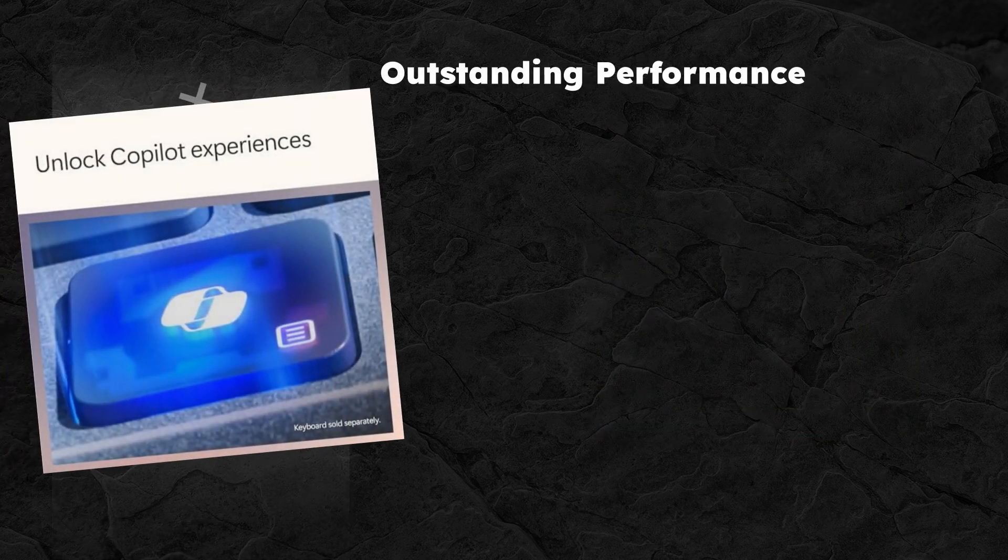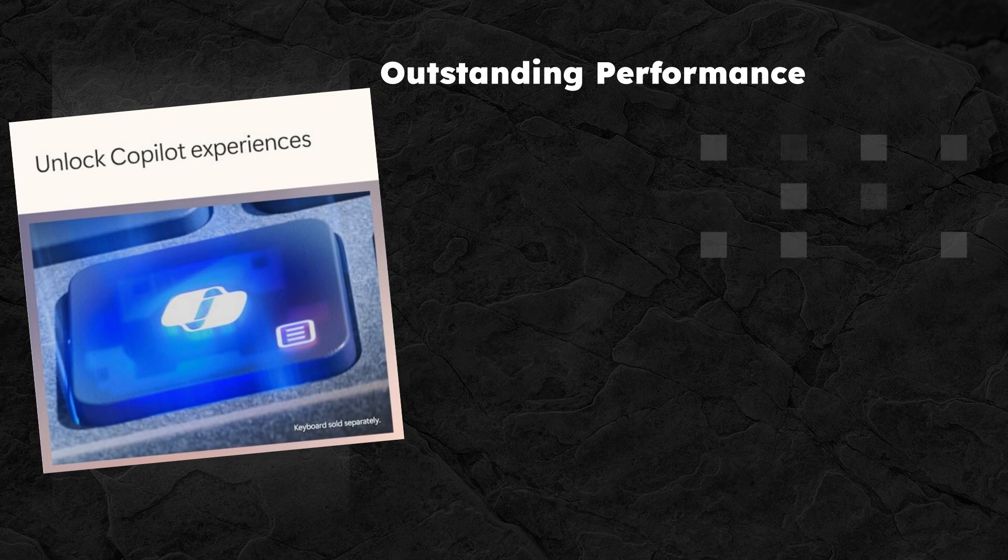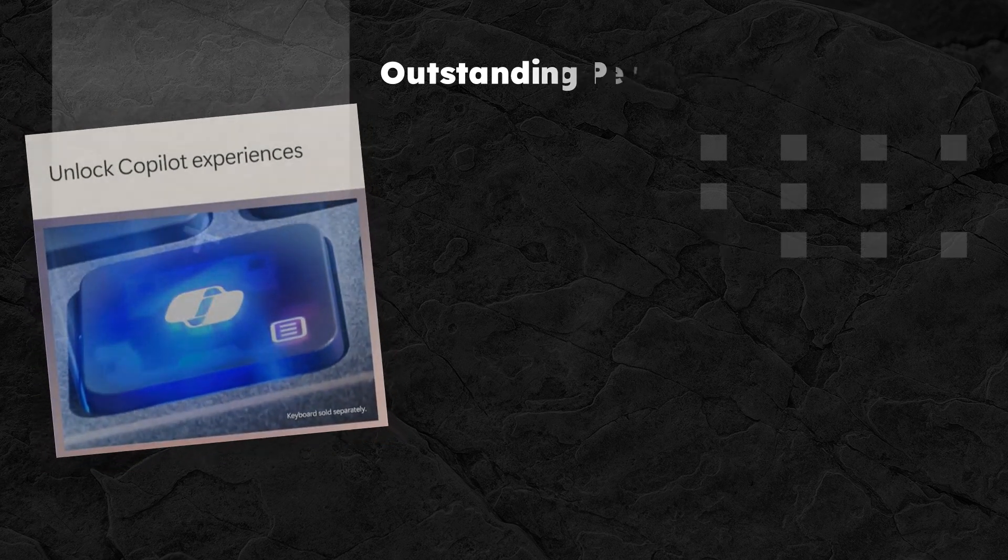Next, the performance is outstanding. The Snapdragon X Elite with 12 cores offers processing power that can rival even the MacBook Air M3.